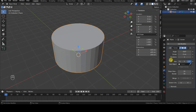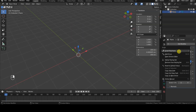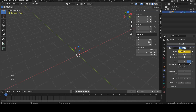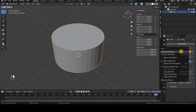Creating the animation is very simple. Set the angle parameter to 0 at frame 1 and insert a keyframe for the angle parameter. Then go to the last frame of the animation, set the angle parameter to 360, and insert another keyframe for it.